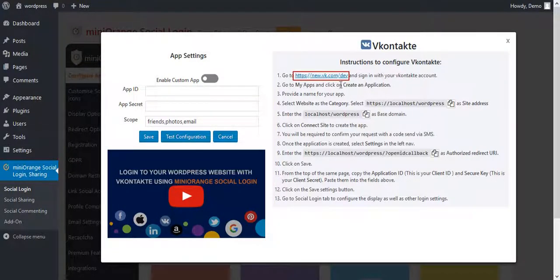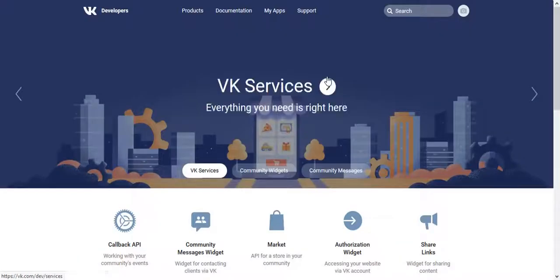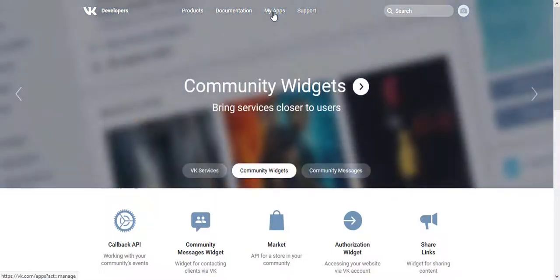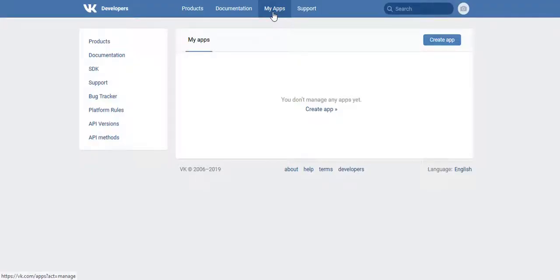Click on vContact Developer Link. On the vContact Dashboard, click on My Apps. In that, click on Create App.